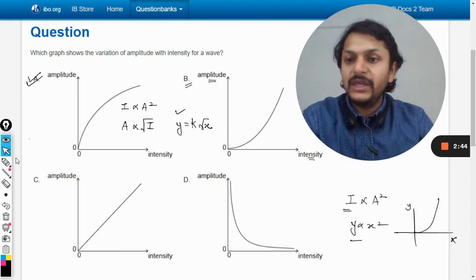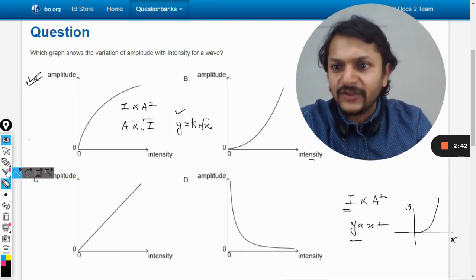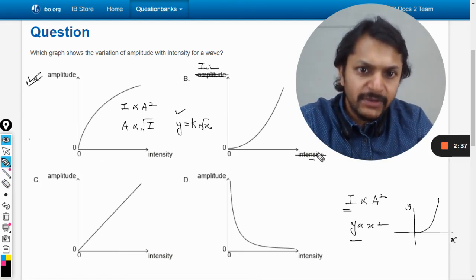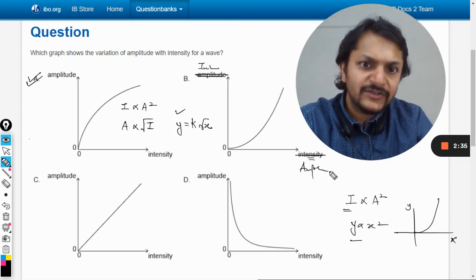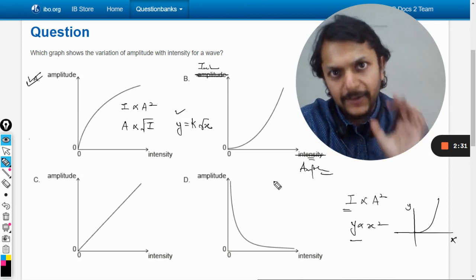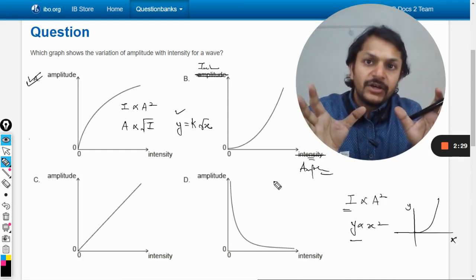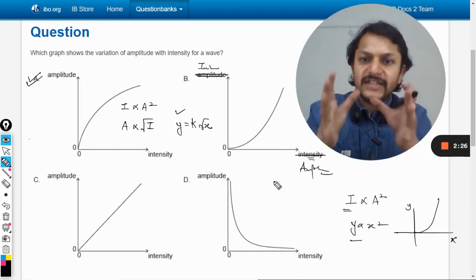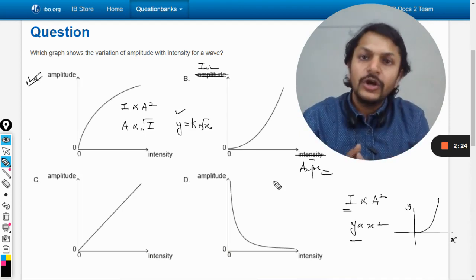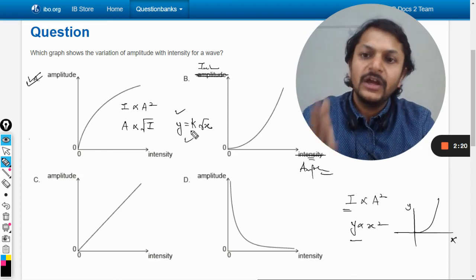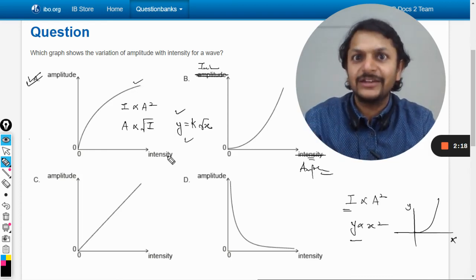The answer is not going to be B. If you say that B is the answer, the only option is that you simply replace amplitude with intensity and intensity with amplitude — otherwise the answer cannot be B. Answer will definitely be A. I don't know what is happening in the mark scheme. You can verify this argument with your teachers, draw the graph using Desmos or a graphing calculator, and see for yourself.